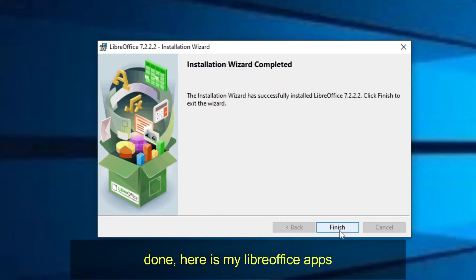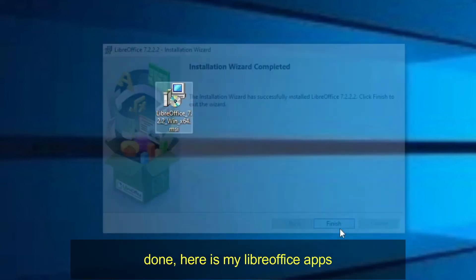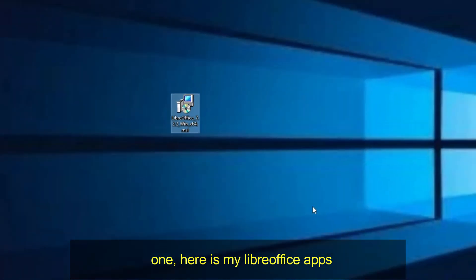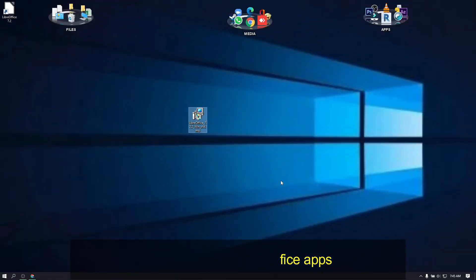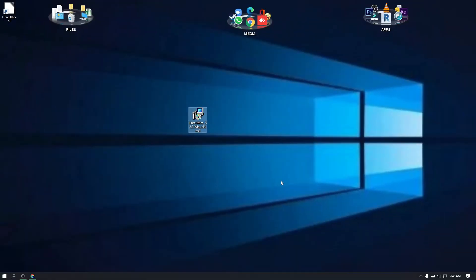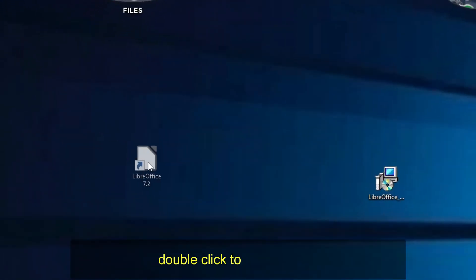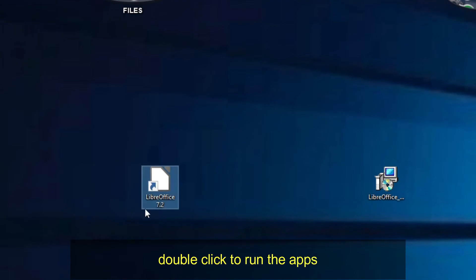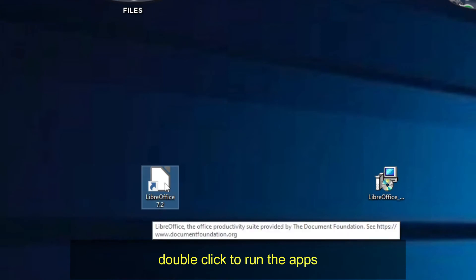Done! Here are my LibreOffice apps. Double-click to run the app.